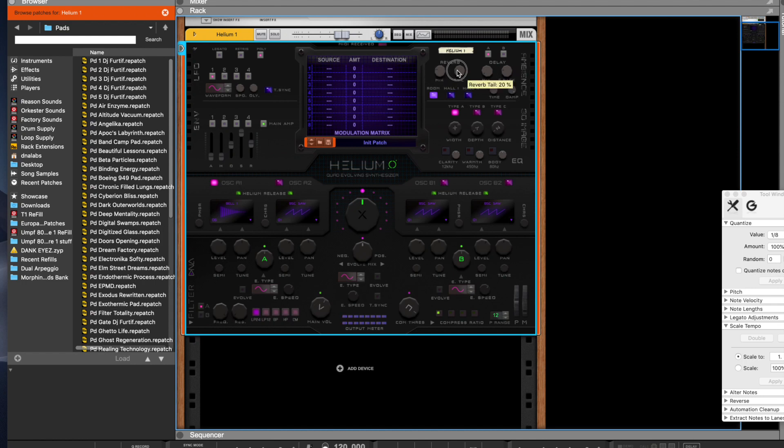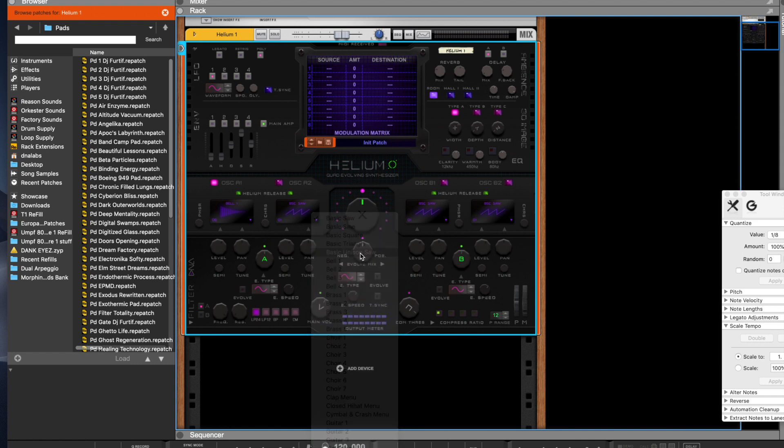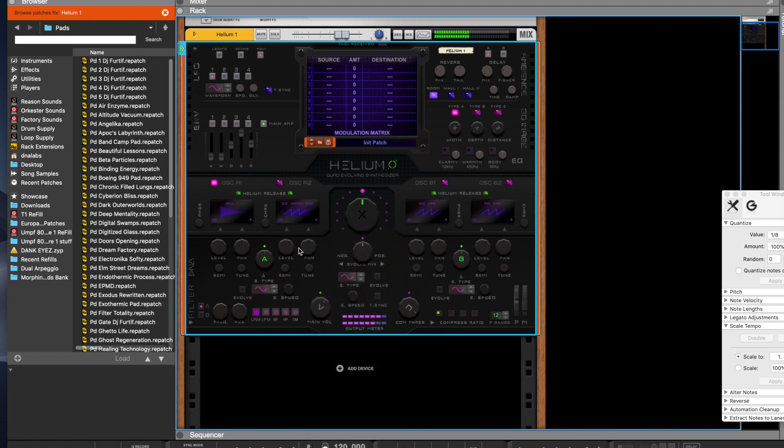All right, so now we're gonna cycle from that Bell to a unison saw. So you press Evolve once, you pick your second oscillator.